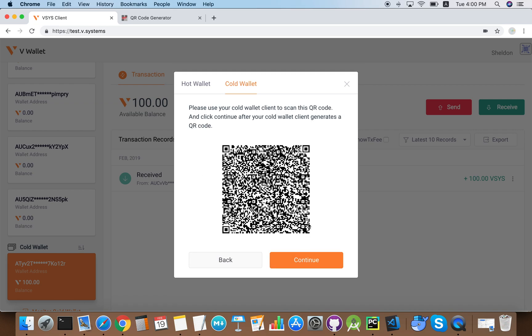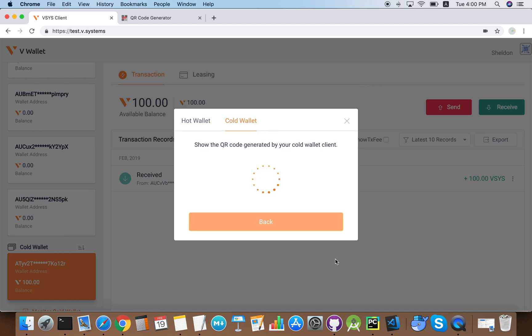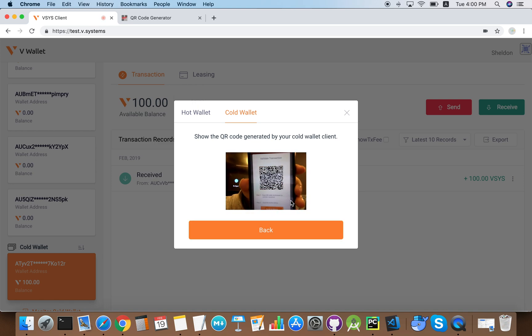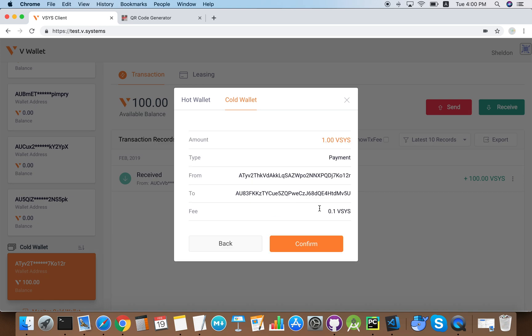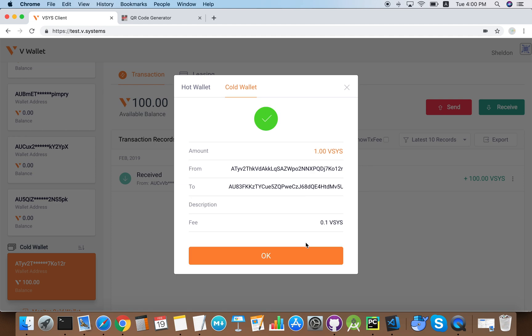Now a QR code will pop up. This QR code contains transaction information for the cold wallet signature. We open the cold wallet and scan the QR code. Then the cold wallet will also show a QR code. This is the cold wallet signature for this transaction. We click continue and scan the QR code of the cold wallet signature, and we click confirm.